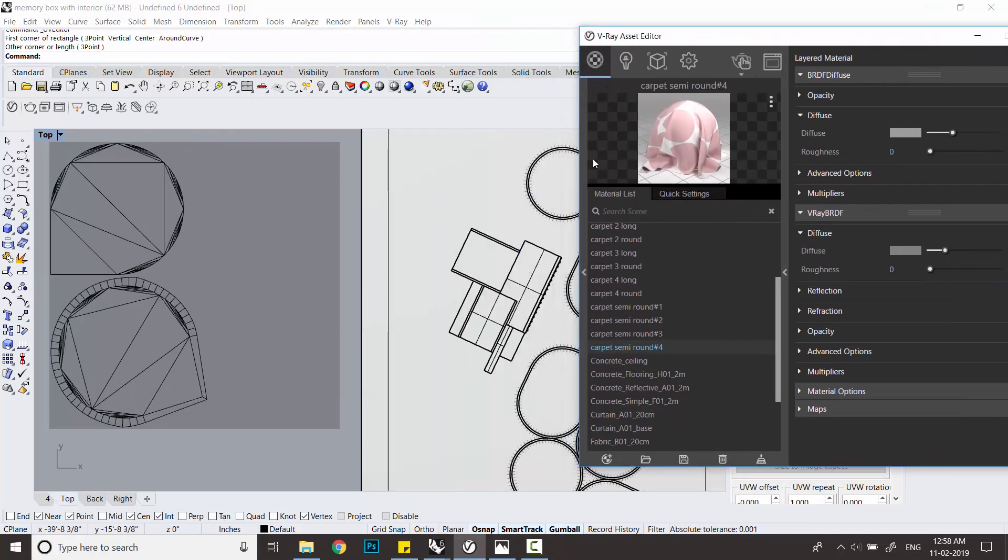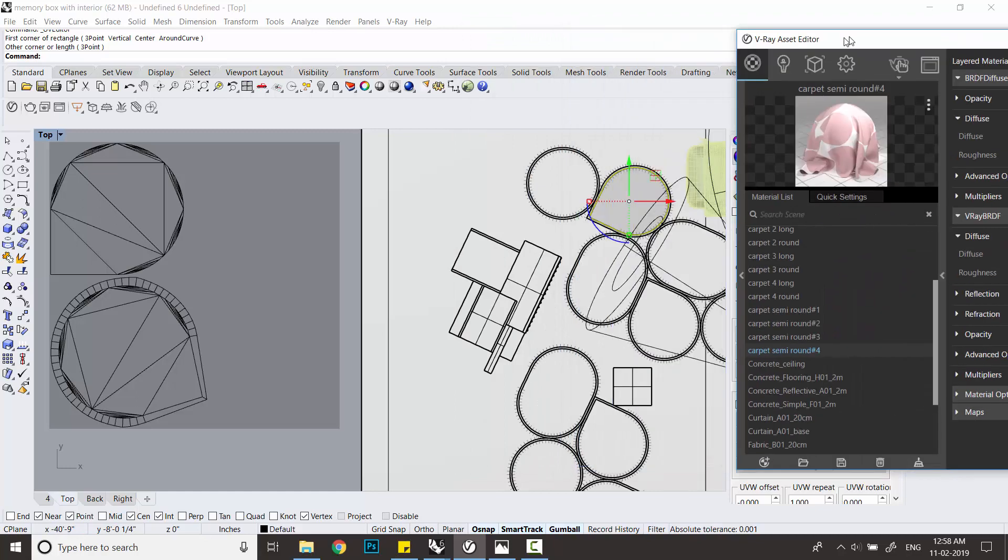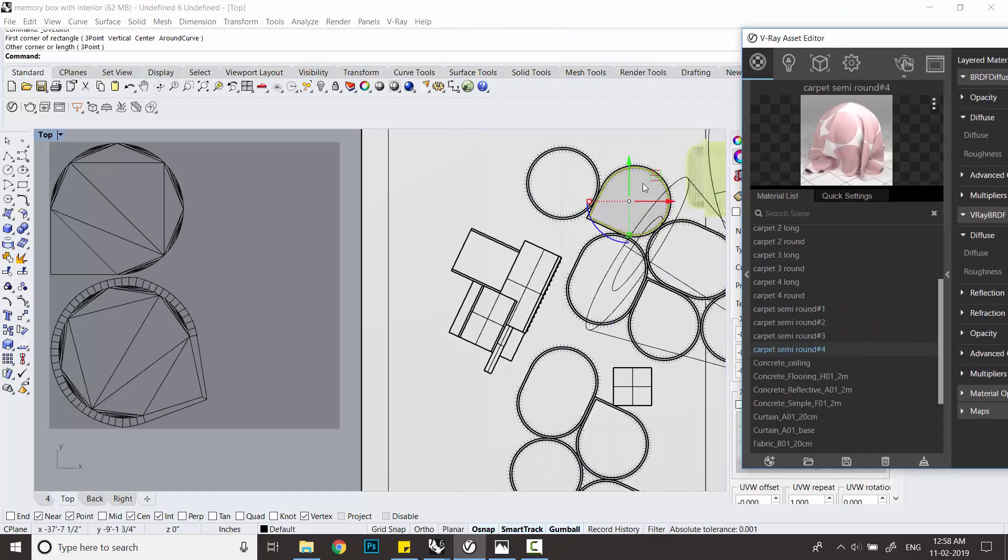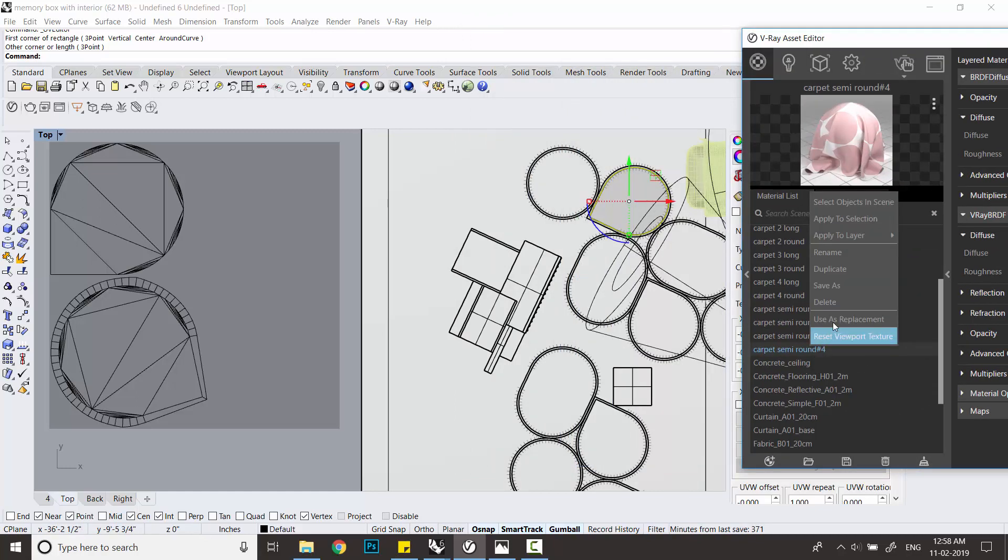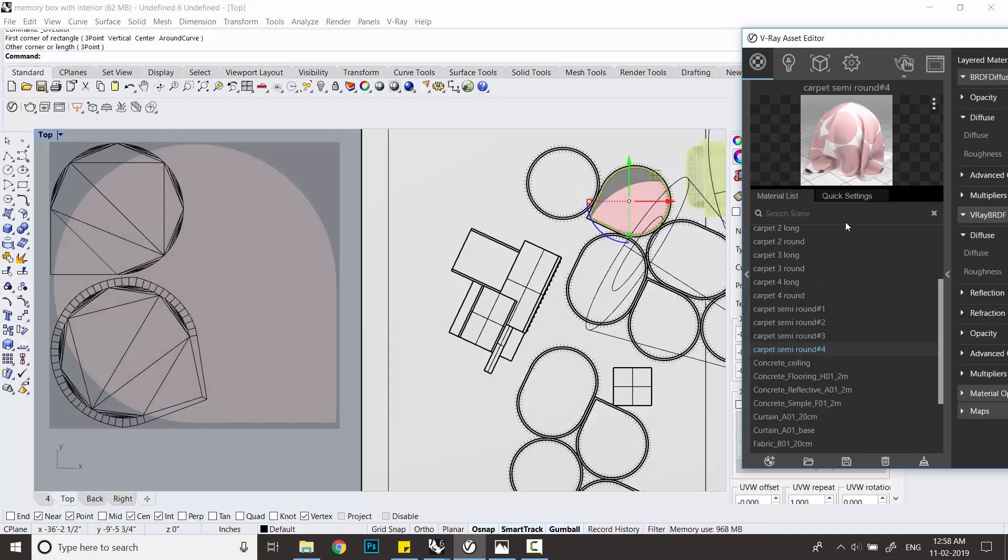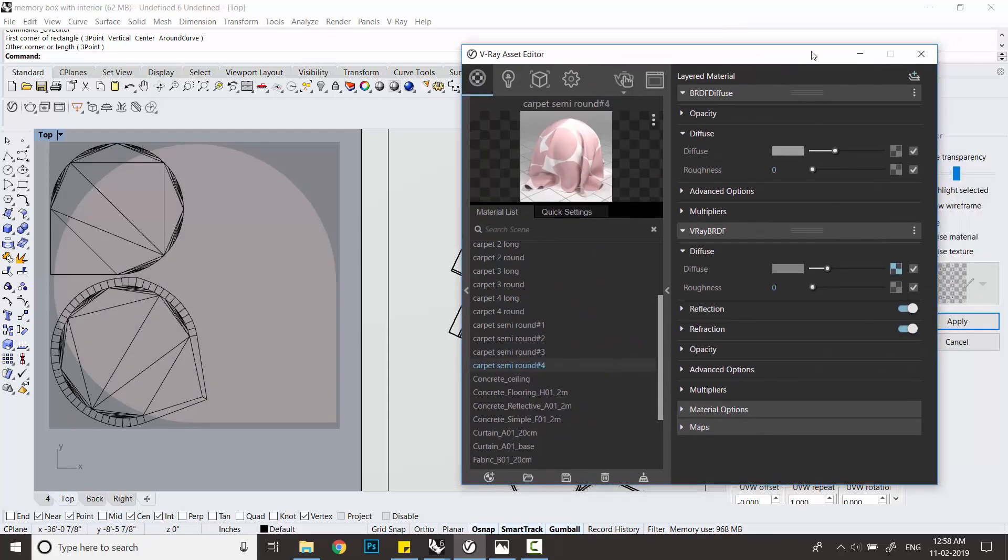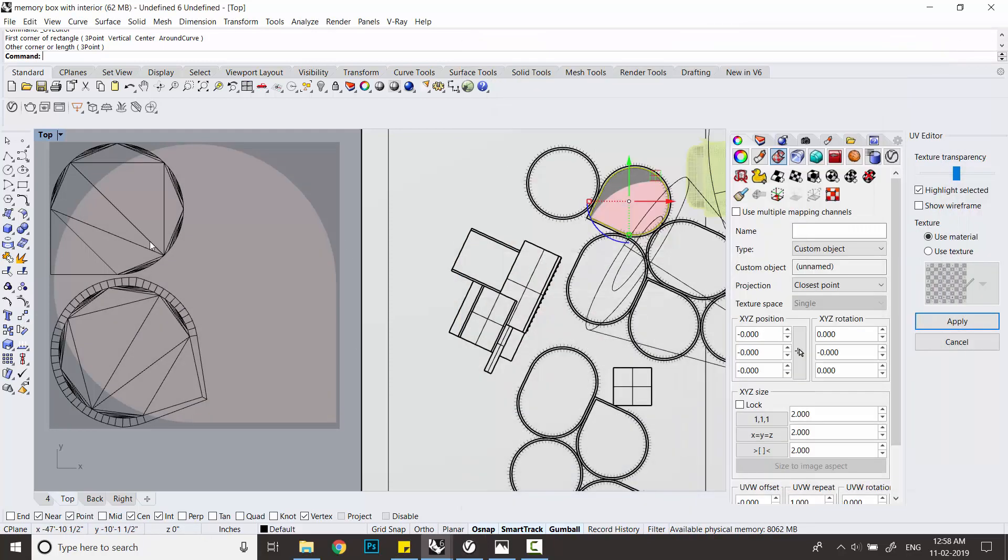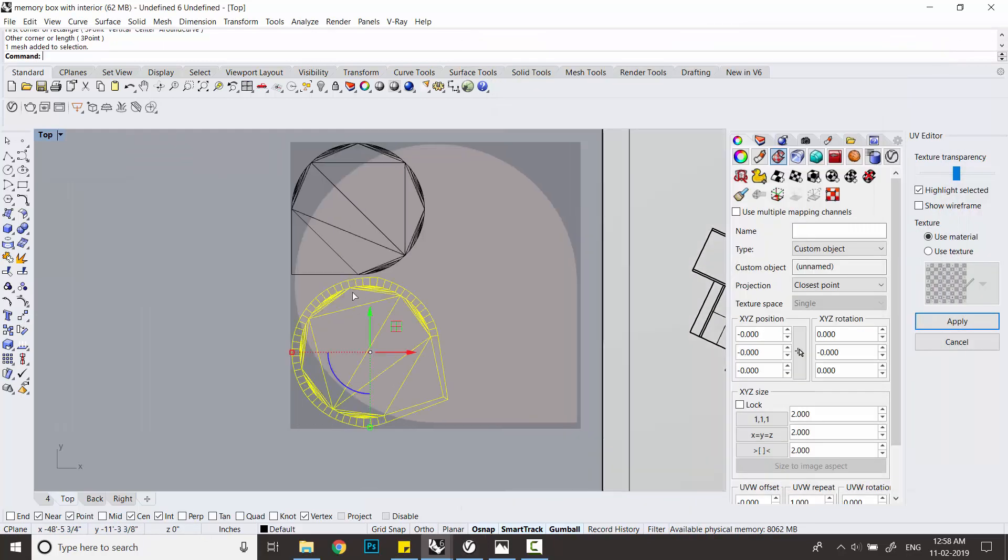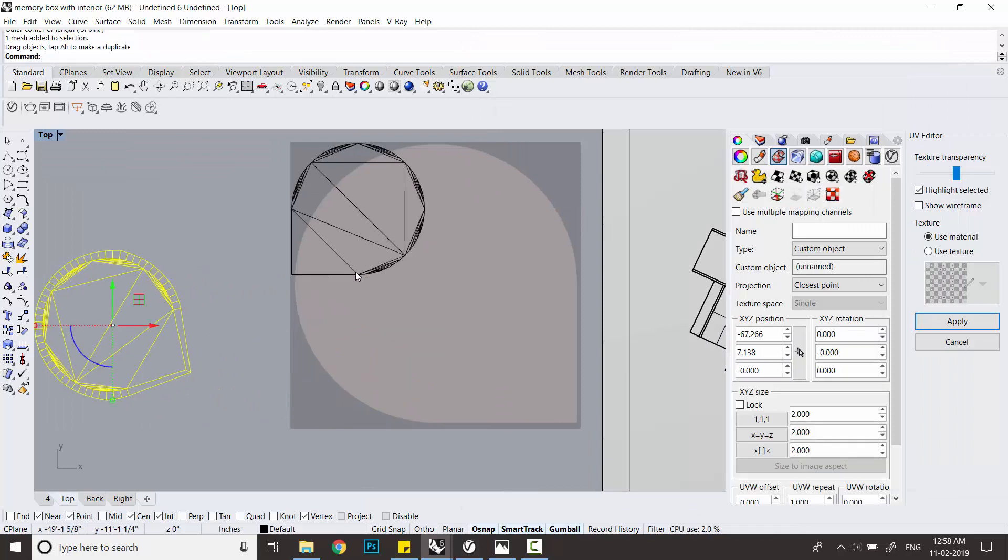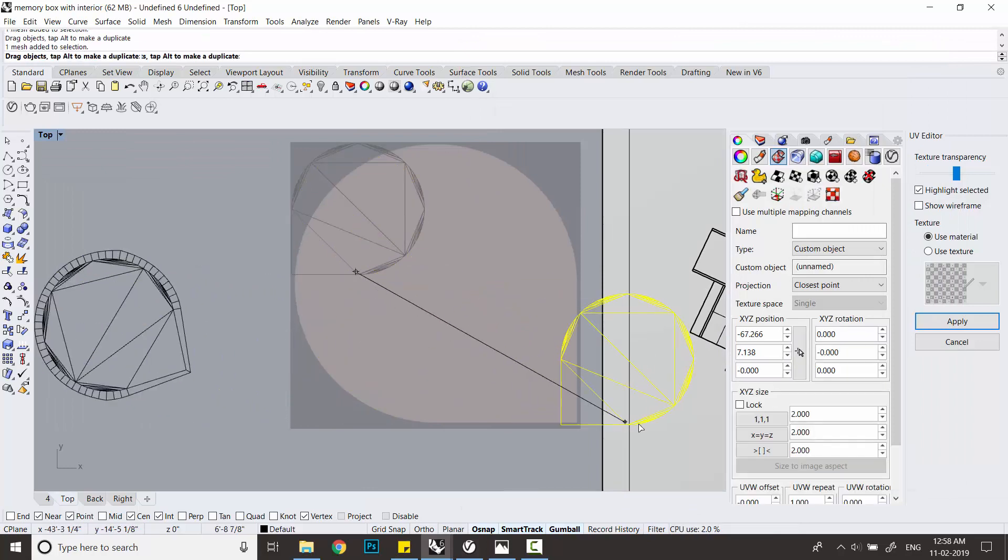Once you do that, you have to go to the settings, the asset editor, and apply a material to that carpet. As soon as you apply that material, you see that I've applied this pink kind of material, it shows on there.